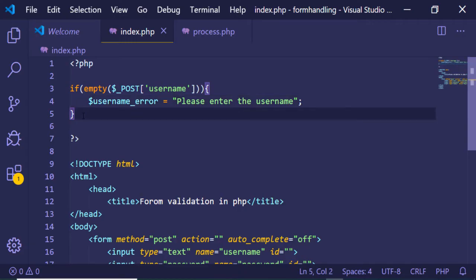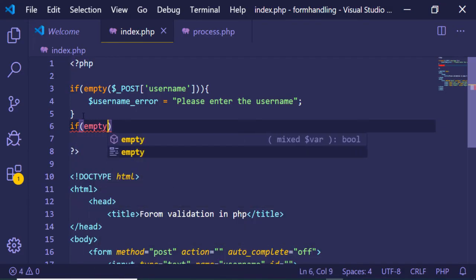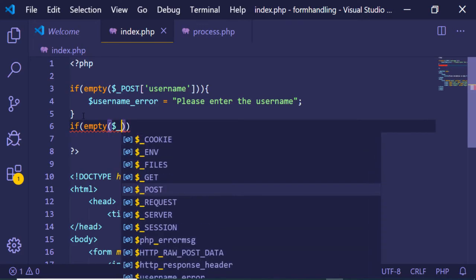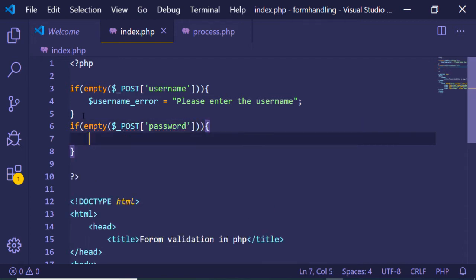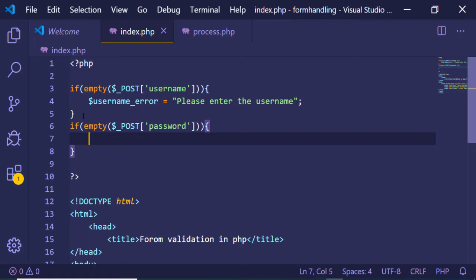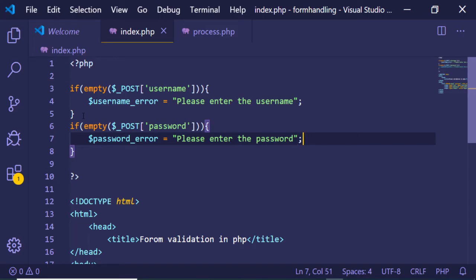After that we will have another if condition — if empty($_POST['password']). Same as before, if the password field is empty then we declare another variable $password_error and set it to 'Please enter the password'.